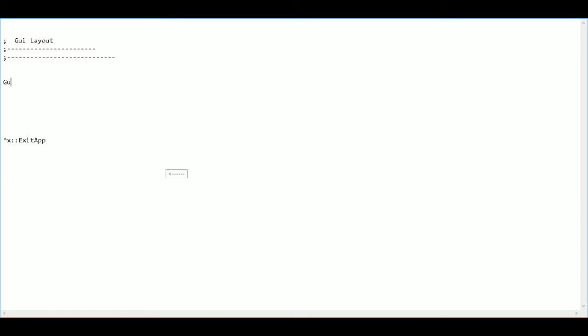Next, I want to display my GUI. So I type GUI and then show, and then a width of 200 and height of 500.